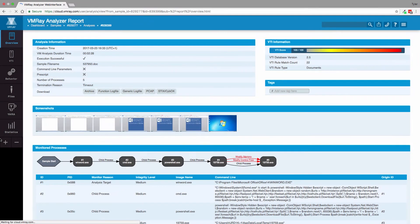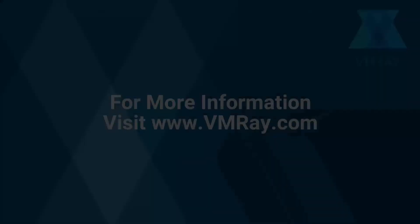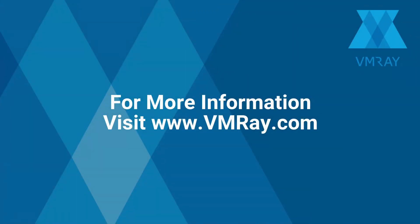In this video, we showed you a Word document that returned an unknown result through static analysis, but was classified as malicious through dynamic analysis with a VTI score of 100 out of 100. For more information about VMRay Analyzer, visit www.vmray.com.